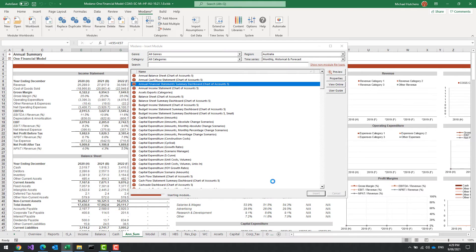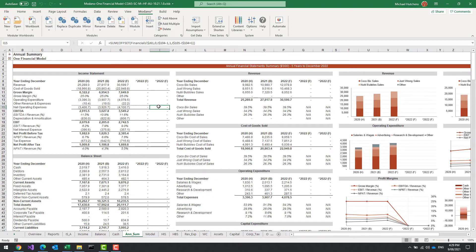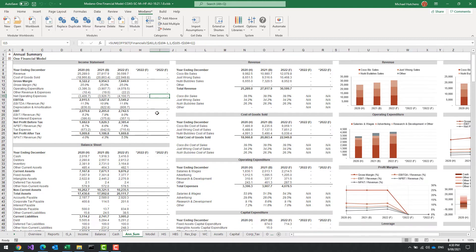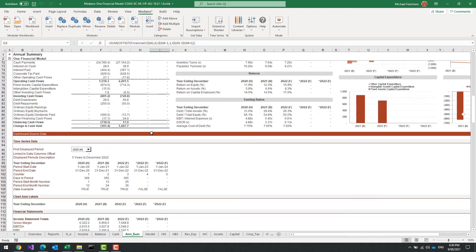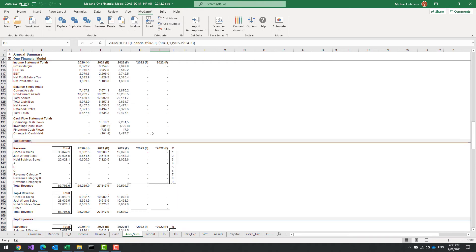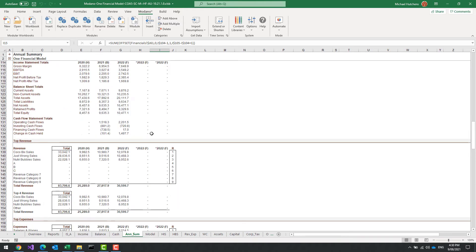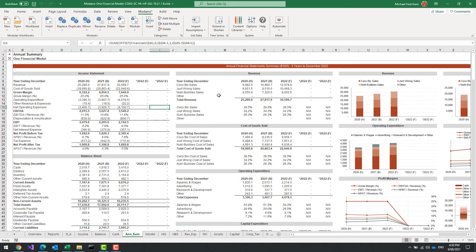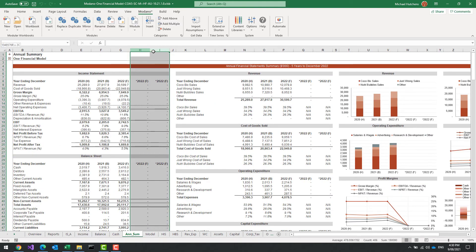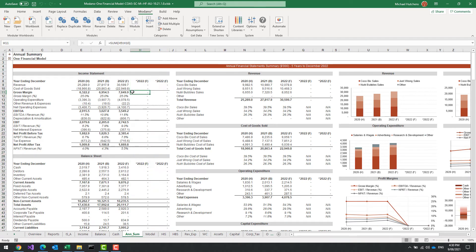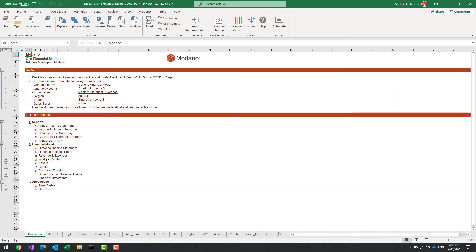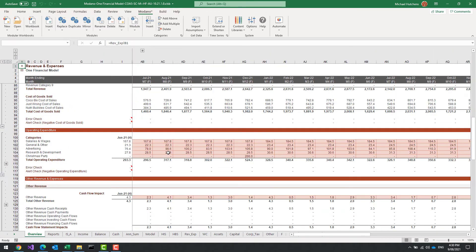There's my annual financial statement summary. I could go in and change the number of periods — for example by just deleting columns to make it three periods. The mentality when customizing your modular financial models is not to immediately dive into Excel and start customizing there. You can still customize in Excel, but first leverage the modules.